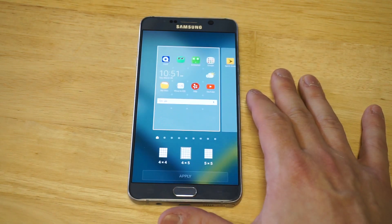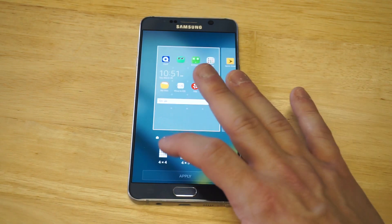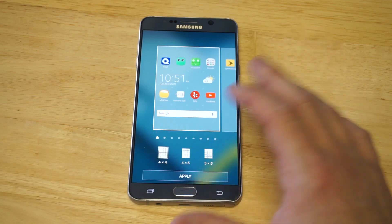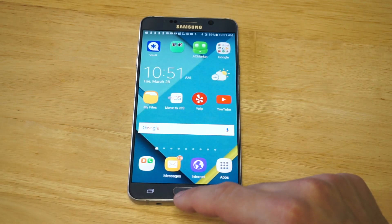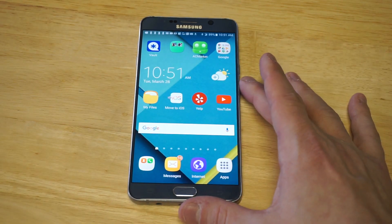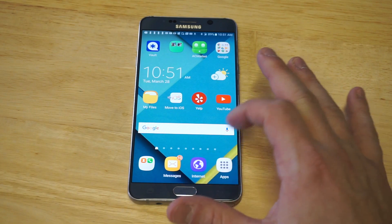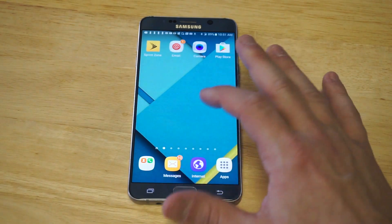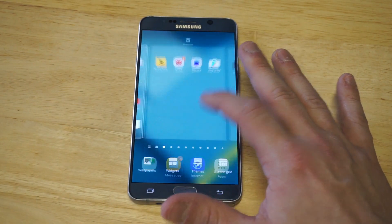For example, if you wanted to make them larger, you'd click the four by four method, then click apply. You can see it just made the app icons quite a bit bigger.